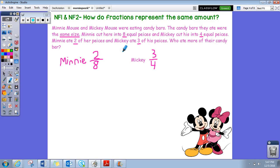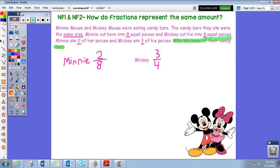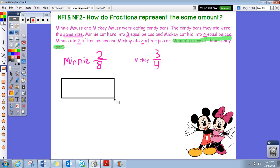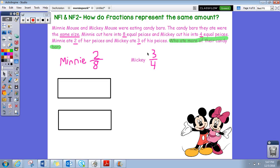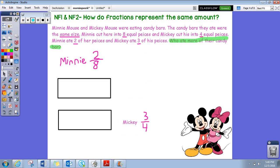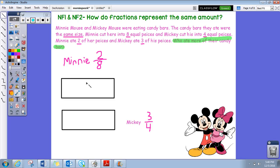Now we need to see who ate more of their candy bar — that's the question our word problem wants us to answer. We have their two fractions, so let's draw a visual fraction model. I'm going to use a rectangle for Minnie and the same size rectangle for Mickey. Minnie's is on top and Mickey's is on the bottom. I'll split Minnie's candy bar into eight equal pieces by splitting in half, then in half again, then each section in half to get eight equal pieces.